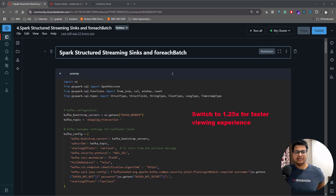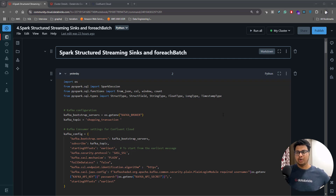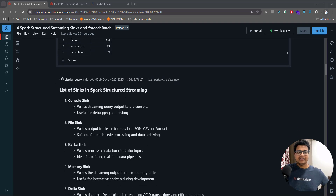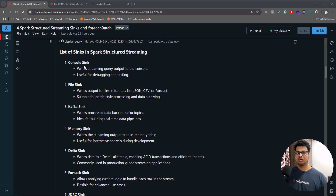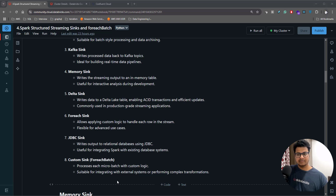Welcome to another video in this playlist. In this video we'll be talking about Spark Structured Streaming sinks. Sinks are the target where you want to write the data. There are different sinks available: you have console sink, file sink where you can write to different file formats like CSV and Parquet, and Kafka sink where you can write to Kafka.